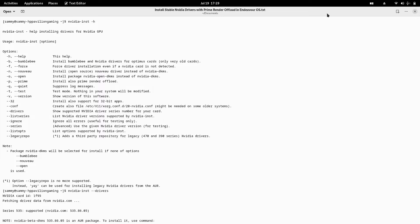I already installed the NVIDIA drivers on my system yesterday and saved the output of the installation method. To install NVIDIA drivers on EndeavourOS, you have to open your terminal and type `nvidia-installer` then a space and then `-h`. The nvidia-installer is a helper tool to help you install NVIDIA drivers on your system. You can use it to detect the correct NVIDIA chipset installed on your system and find the applicable NVIDIA drivers from the repos to install.